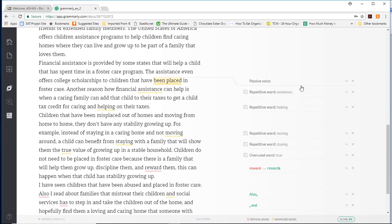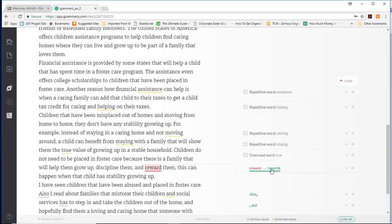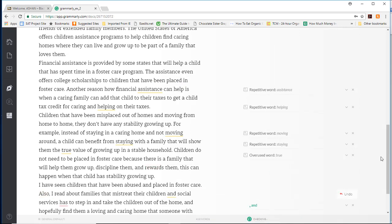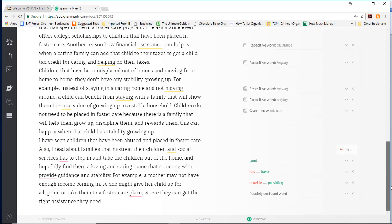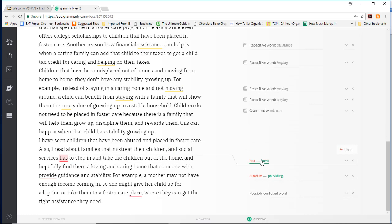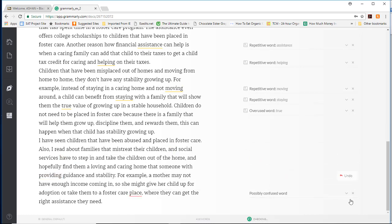So we're just going to ignore that. We're going to choose to change that. So hopefully you've been doing this to accept or reject changes in your paper, and we'll just ignore that right there.